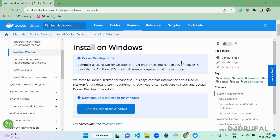Hello everyone, welcome to G4Drupal channel. Today we are going to see how to install Drupal using Docker. Docker is an open source application that helps developers run, deploy, build and test their applications quickly. Also, when a developer is working on multiple projects, each project will require some set of specifications, and in that case you can use Docker to do multiple Drupal installations.